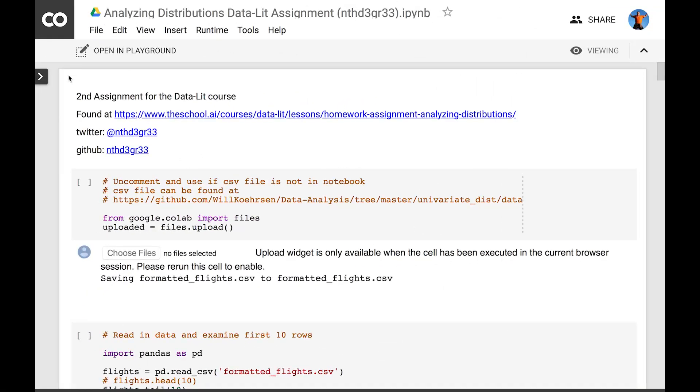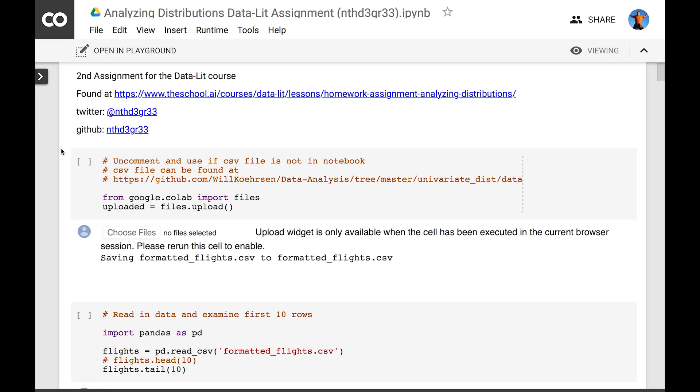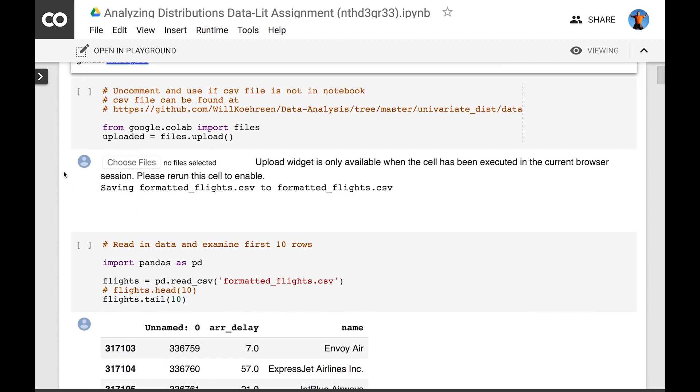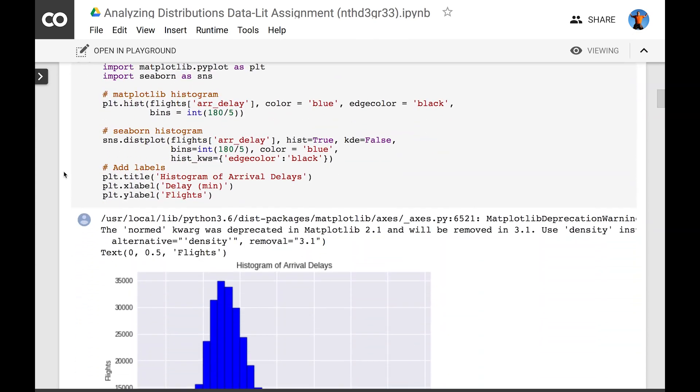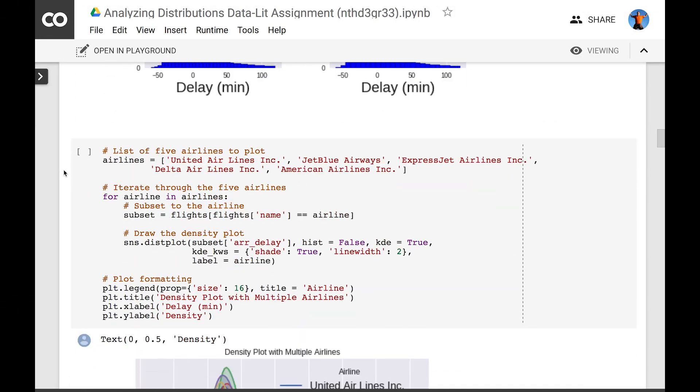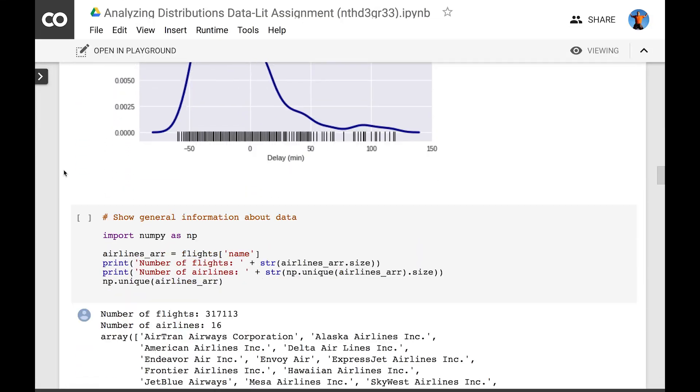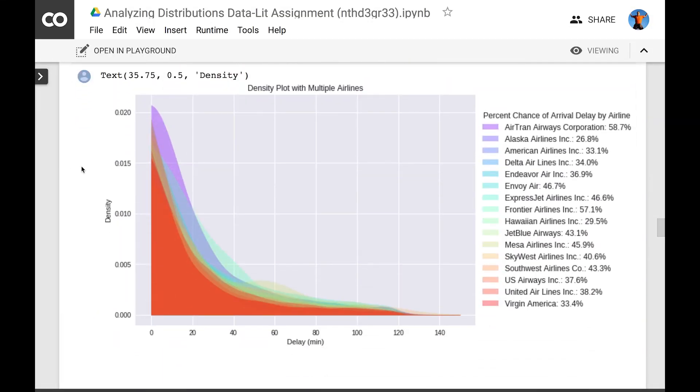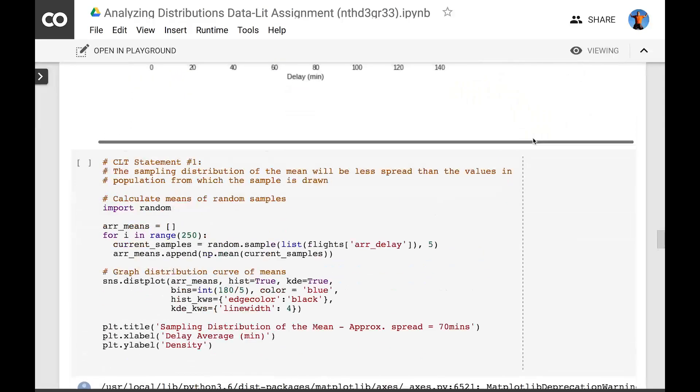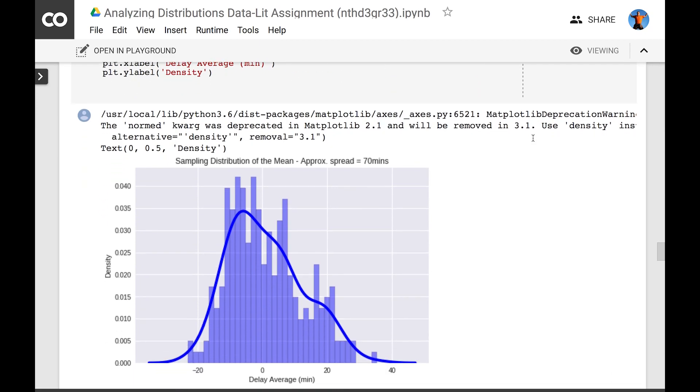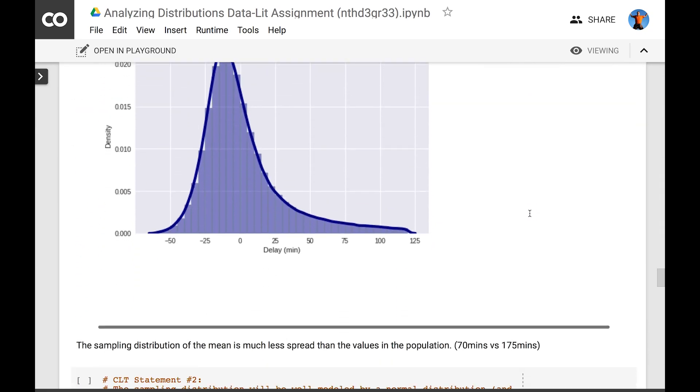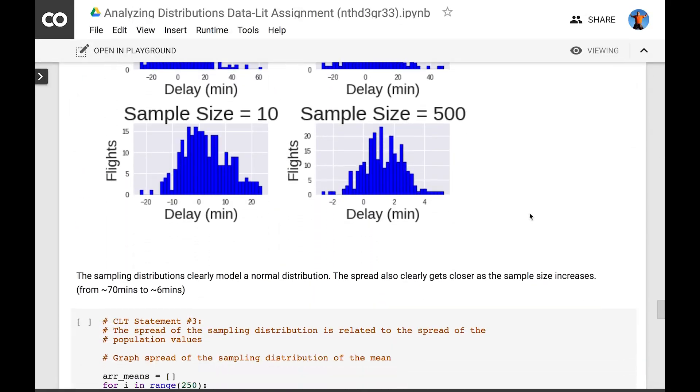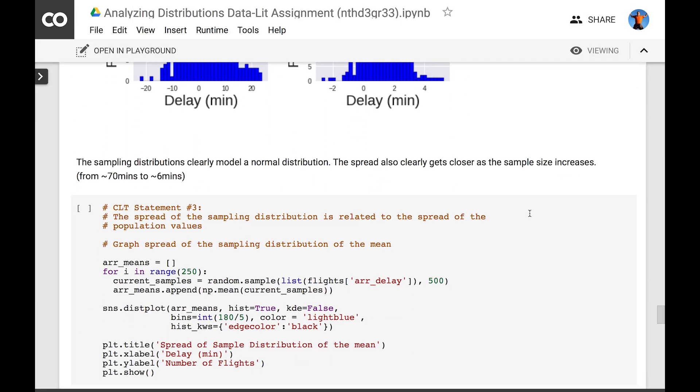And I'm happy to announce we've got a winner-winner chicken dinner on the last homework assignment. Michael Lester, also known as Nth Degree, put together a boss-level notebook in Colab analyzing the airline's statistics, graphing them in various ways, including density plots. He concluded that Alaska was the airline most likely to get you to your destination on time, being late just 26.8% of the time. Michael then went on to demonstrate all four aspects of the central limit theorem very well. I'm going to post a link to his notebook at the bottom of the original assignment. Way to go, Michael. Keep up the good work, buddy.